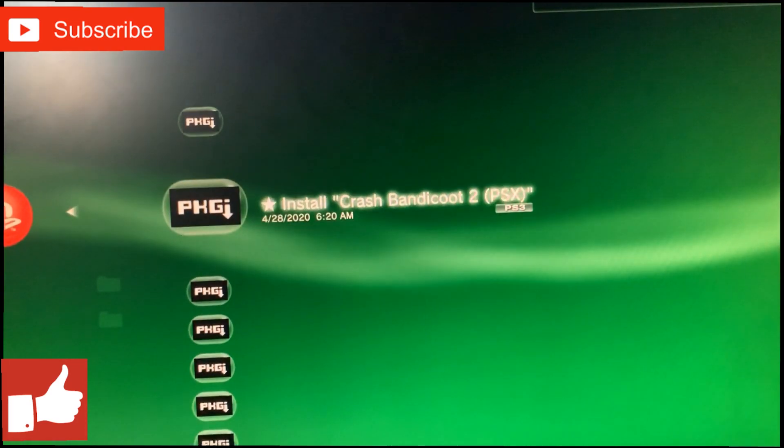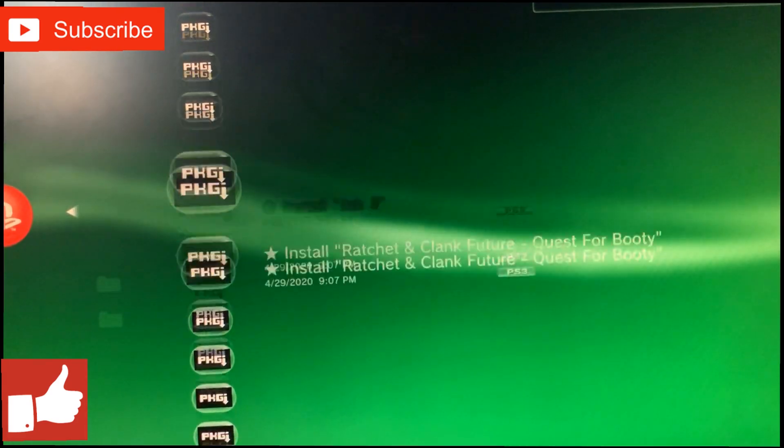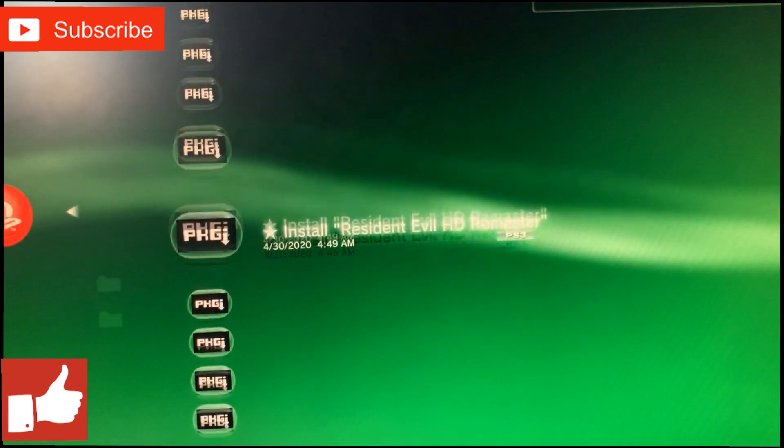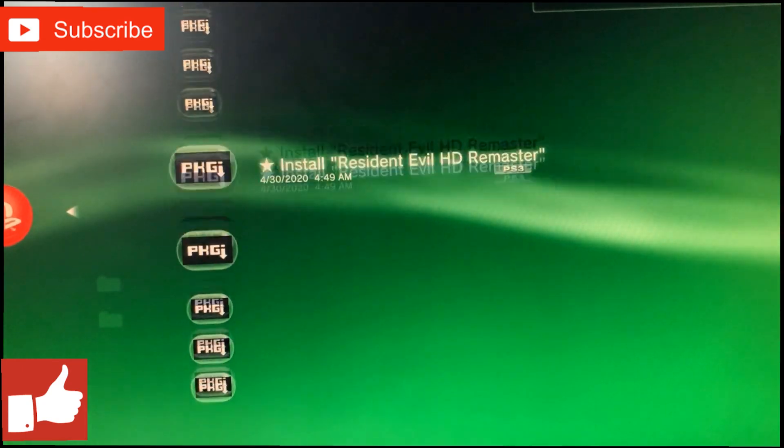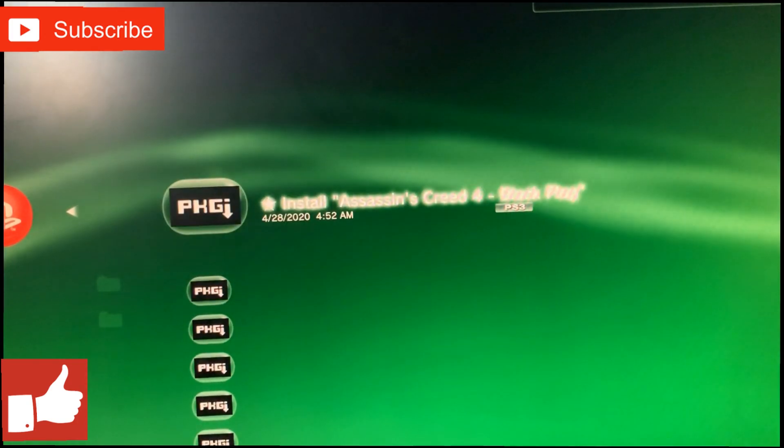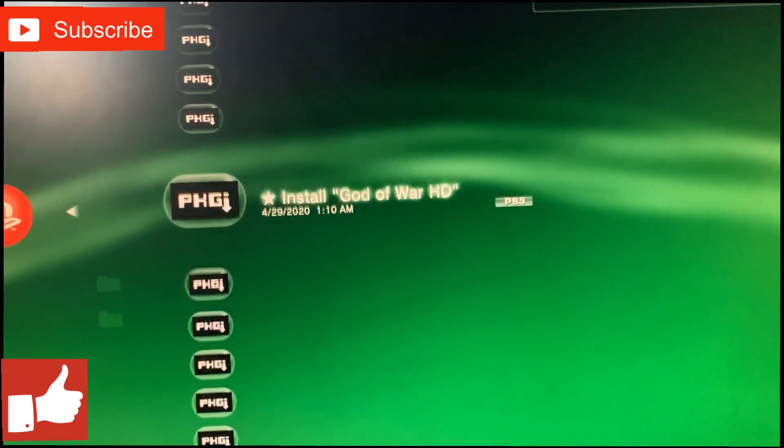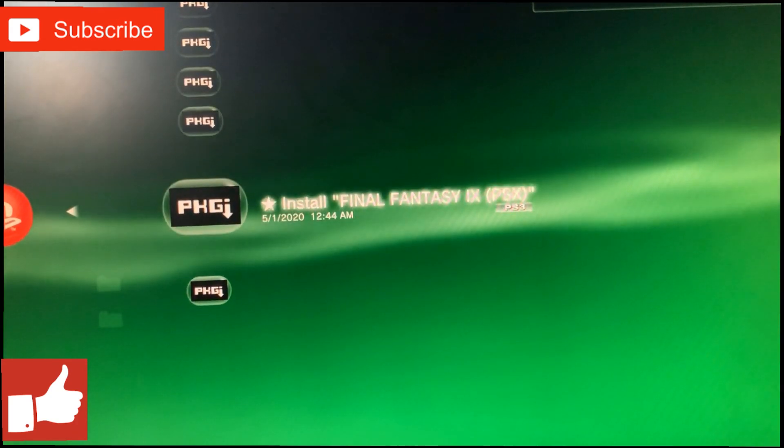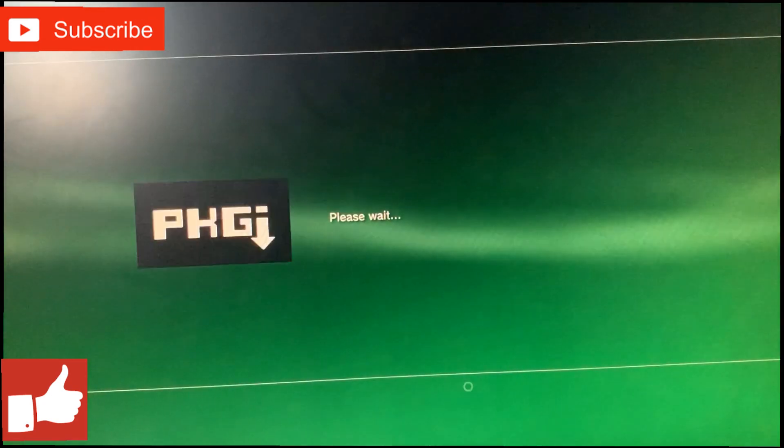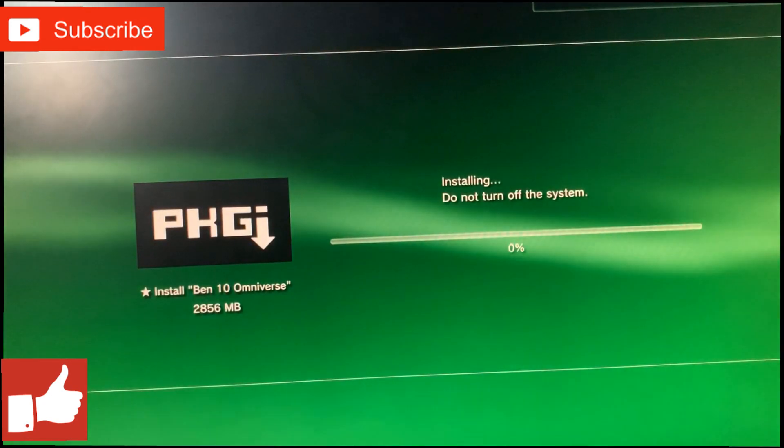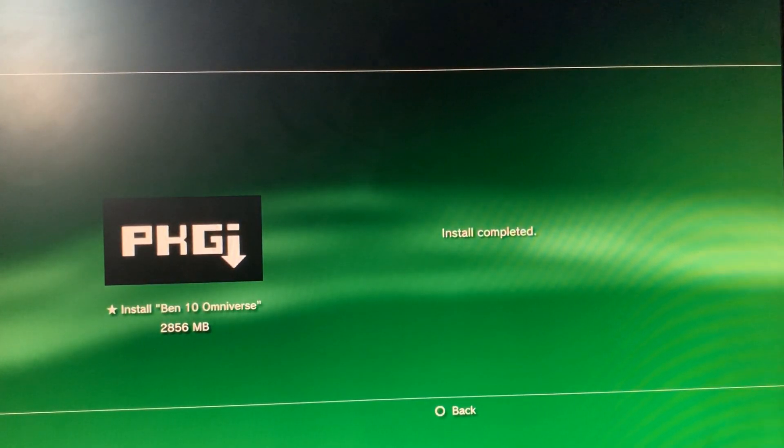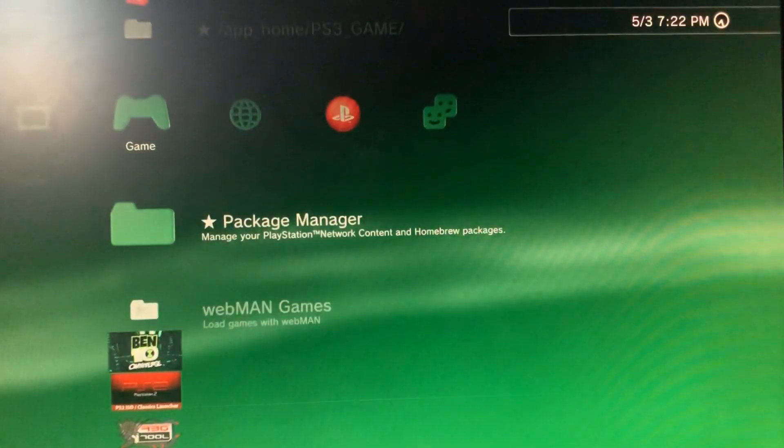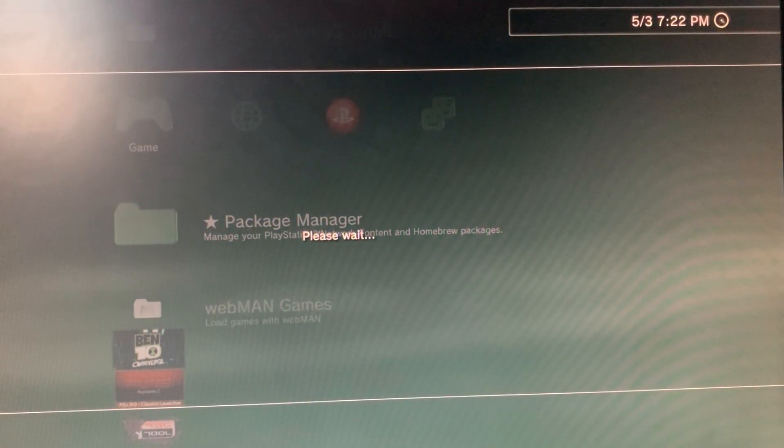Now here is all the games that I've downloaded with PKGi. As you can see I've downloaded quite a few of them. I'm just going to go ahead and do Ben 10 because that was the one I showed you guys. You just want to press X on it, click Install, and wait for it to finish installing. Now it's done installing, so just circle out of that.